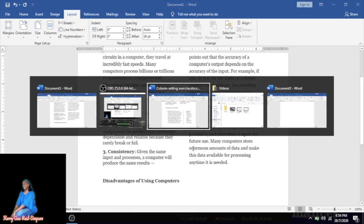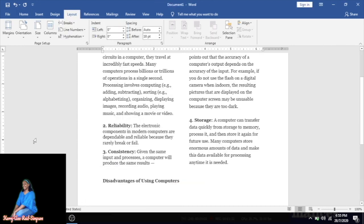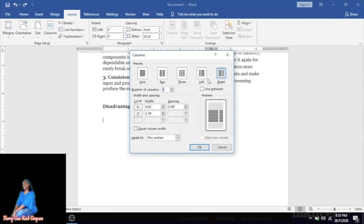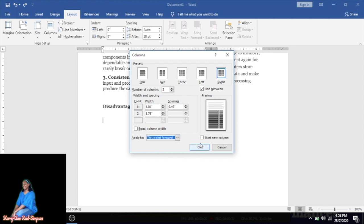Looking at the document we are recreating, this section uses a right column setting — the left side will be heavier than the right side in terms of content, meaning more information is on the left. We're going to change the column setting again: go to Layout, Columns, More Columns, and choose Right side column. This section also has a line between, so tick the 'Line Between' checkbox. Under 'Apply to,' select 'This point forward,' then click OK.